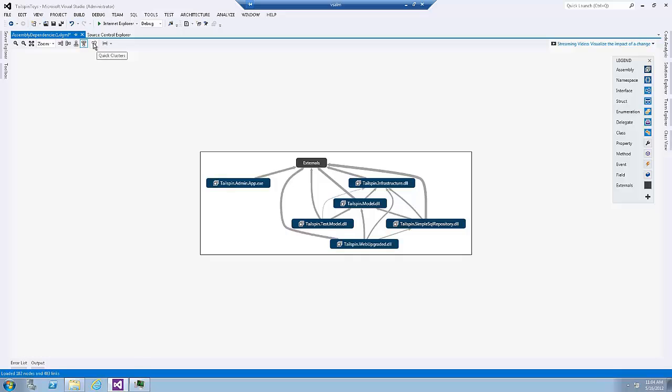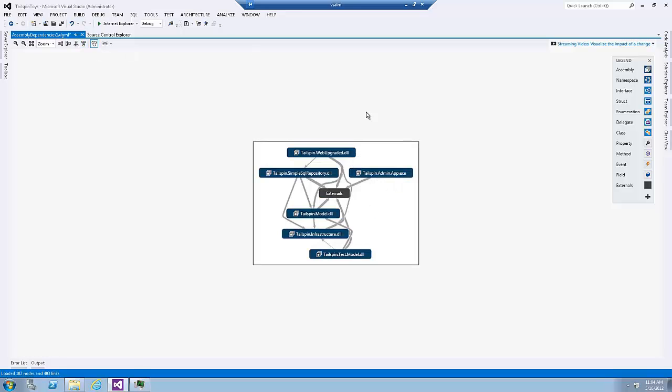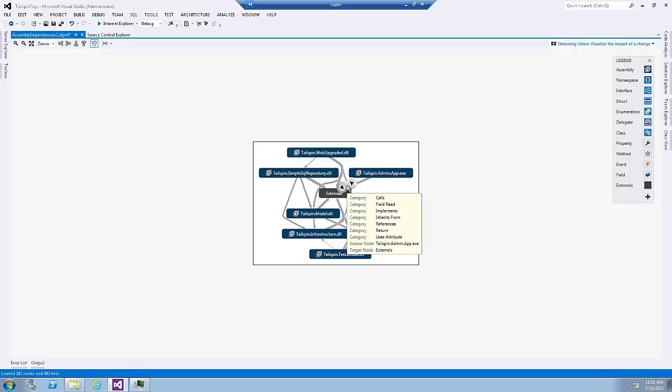Now there is one more button here. It's called Quick Cluster. This one will rearrange the graph by showing the most dependent assembly at the center.